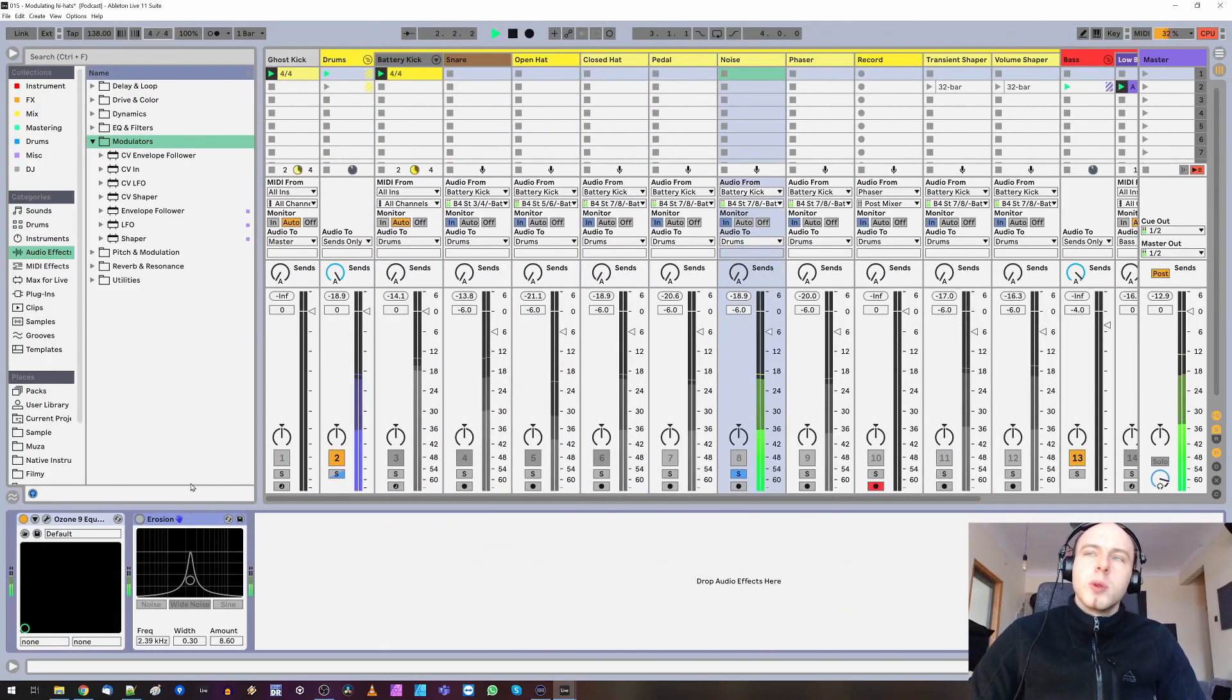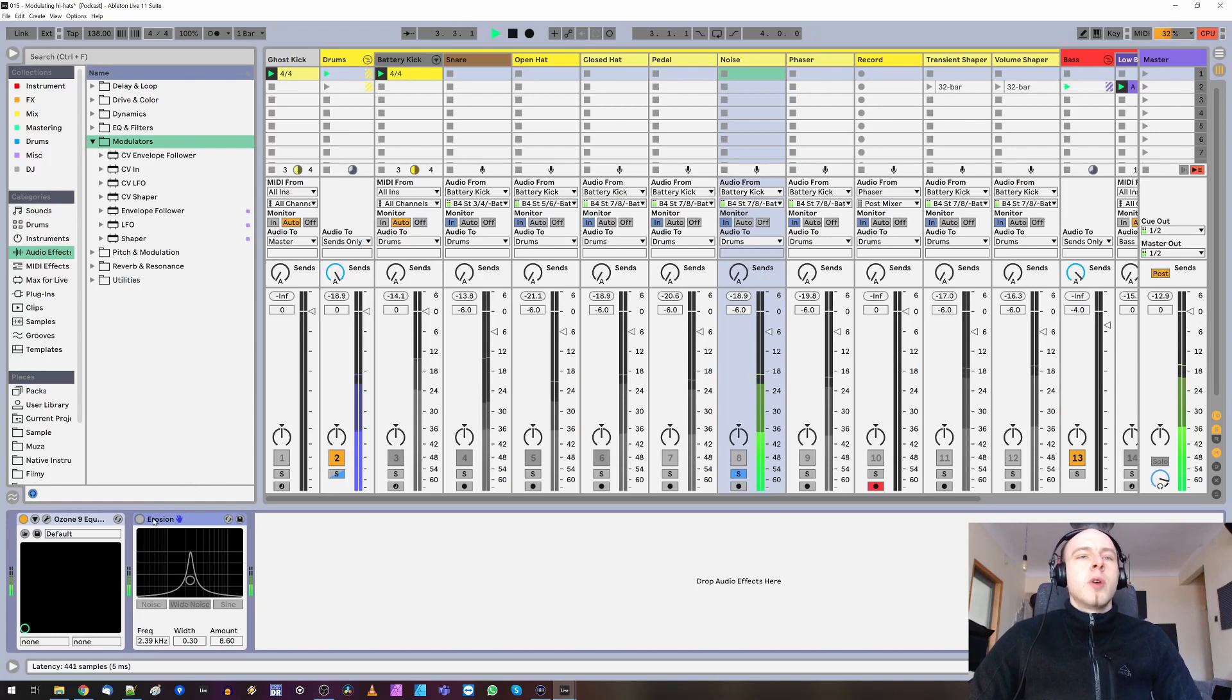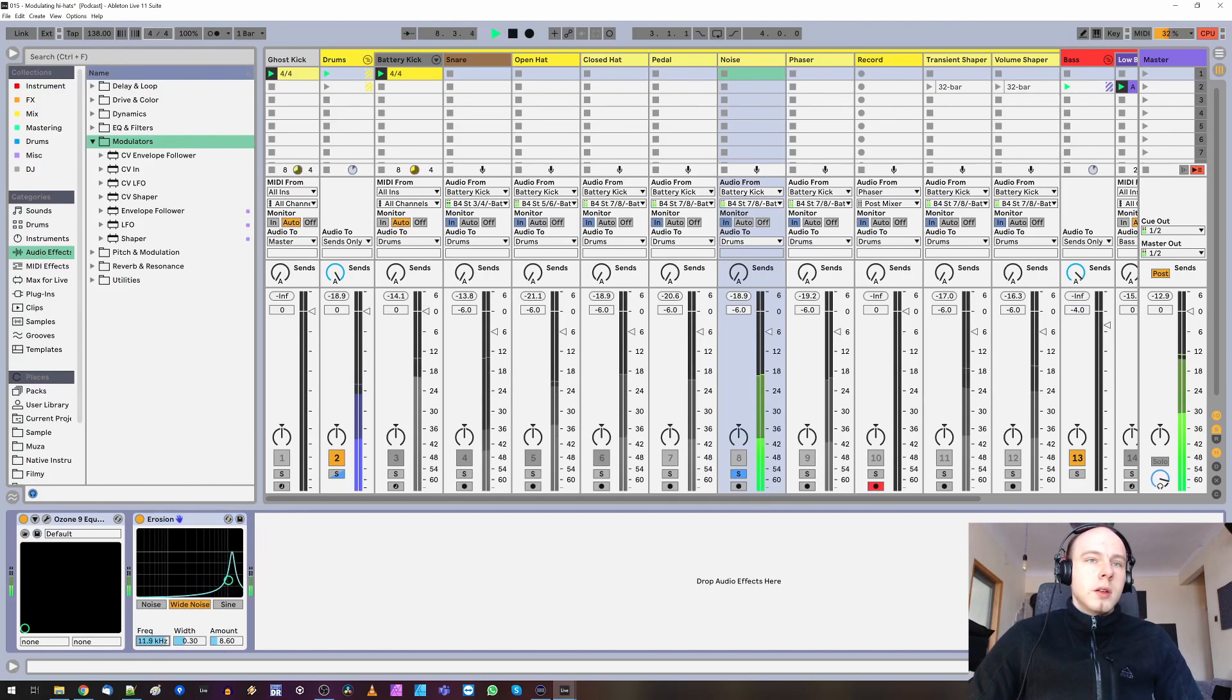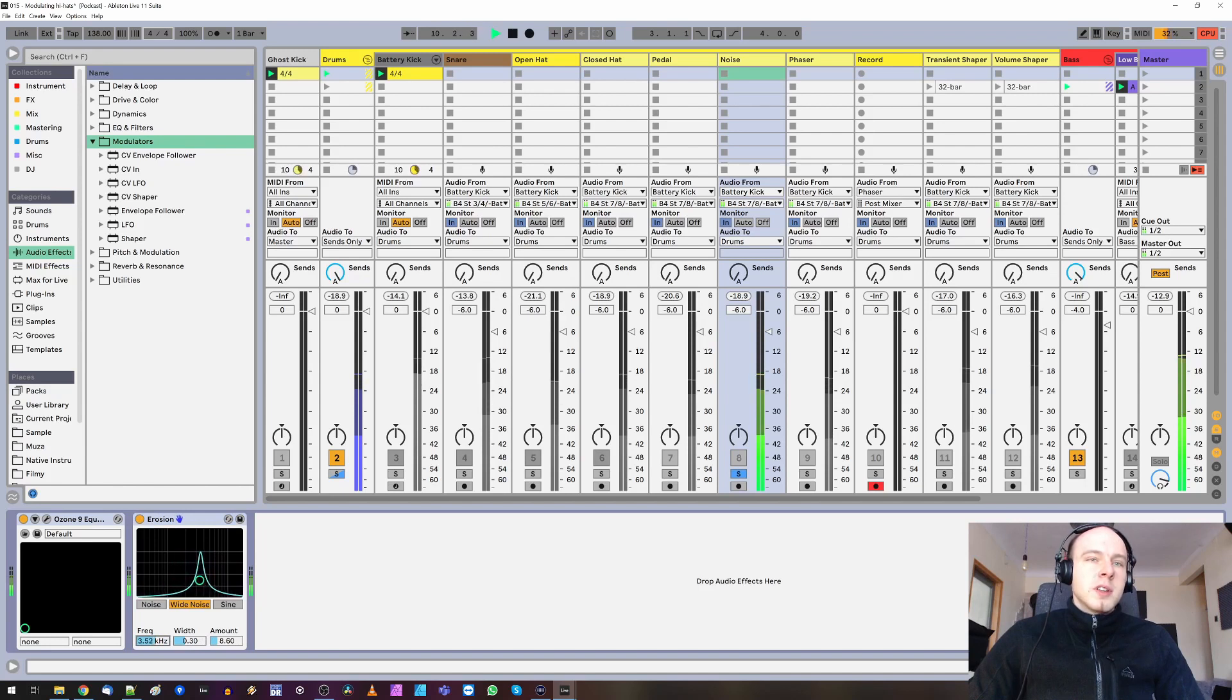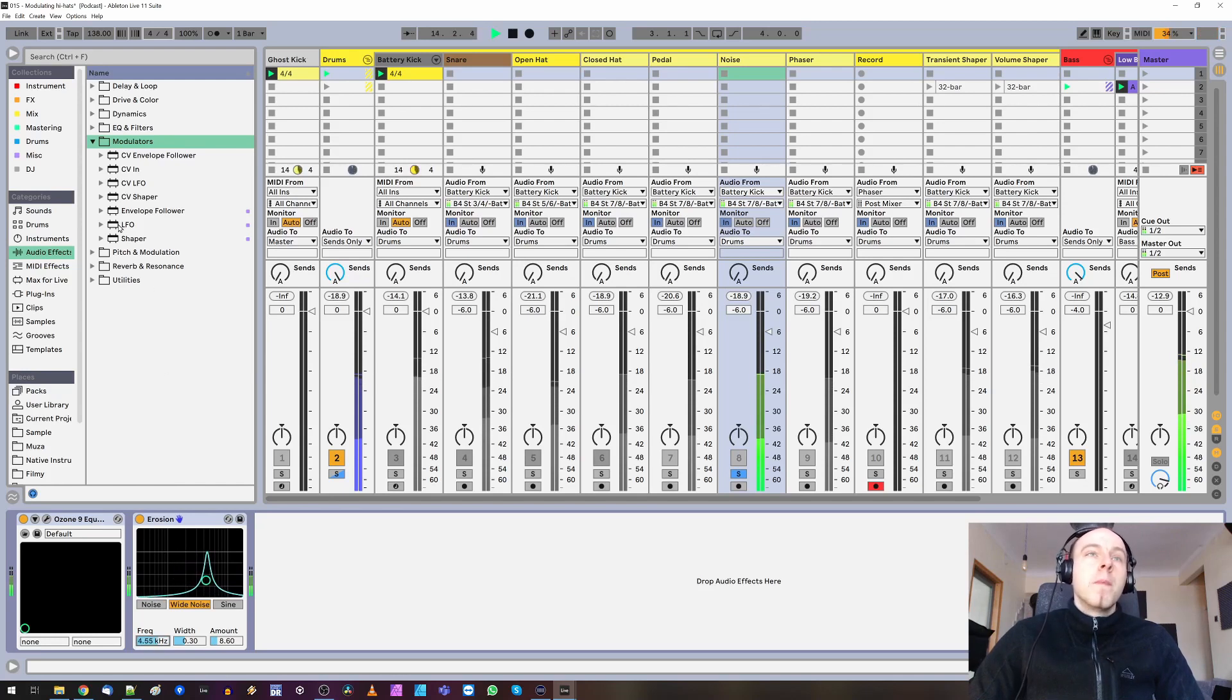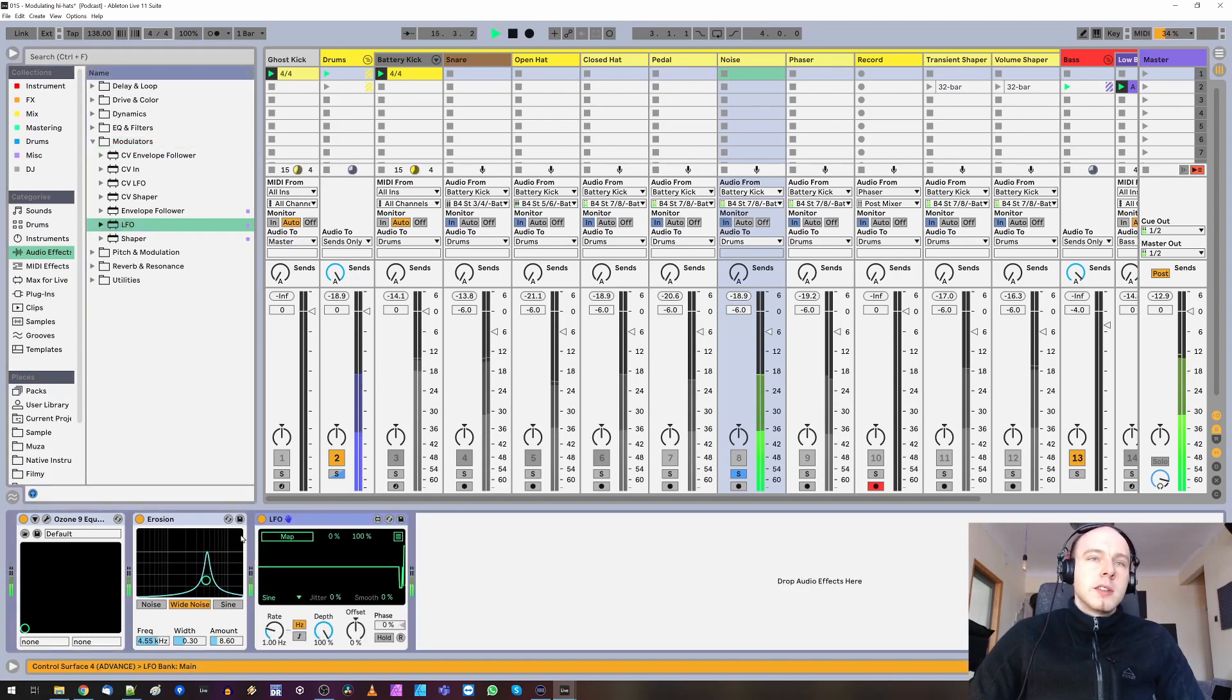Now, modulated noise. Let's try Ableton erosion. Let's hear that. At certain frequency, it's at this modulation, which alters the sound a bit. Now we can modulate that with LFO. Like this.